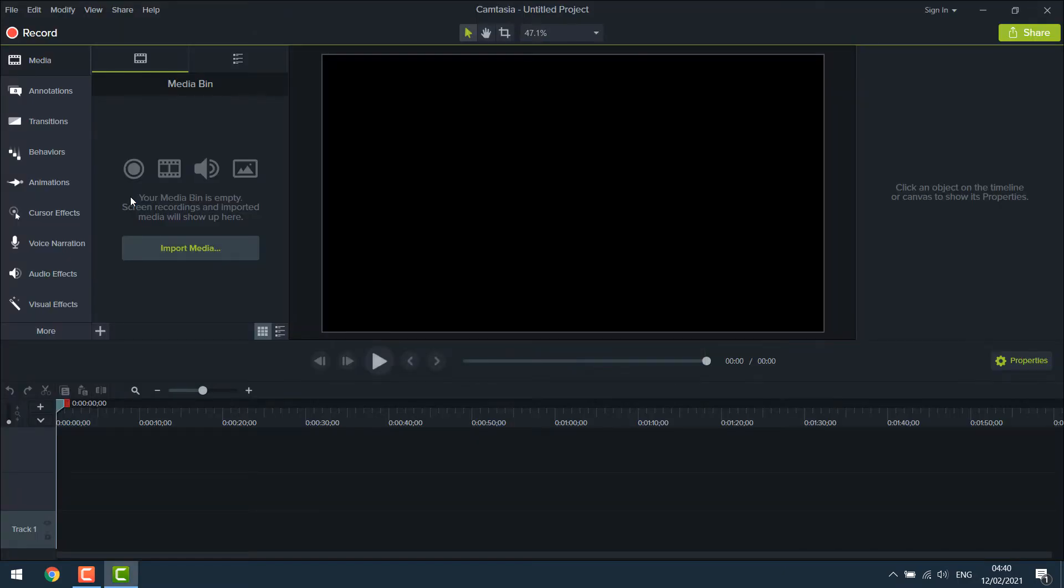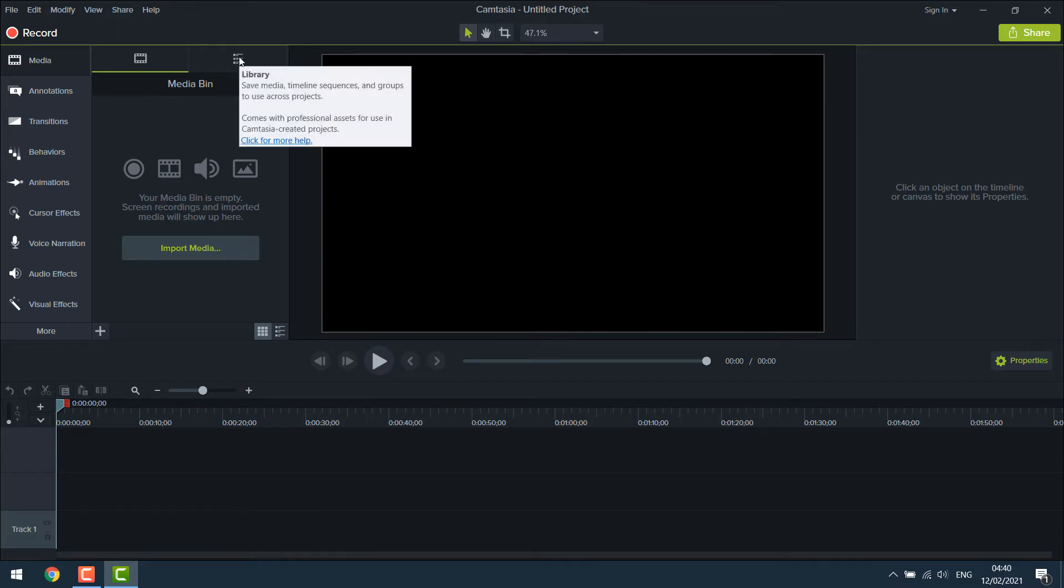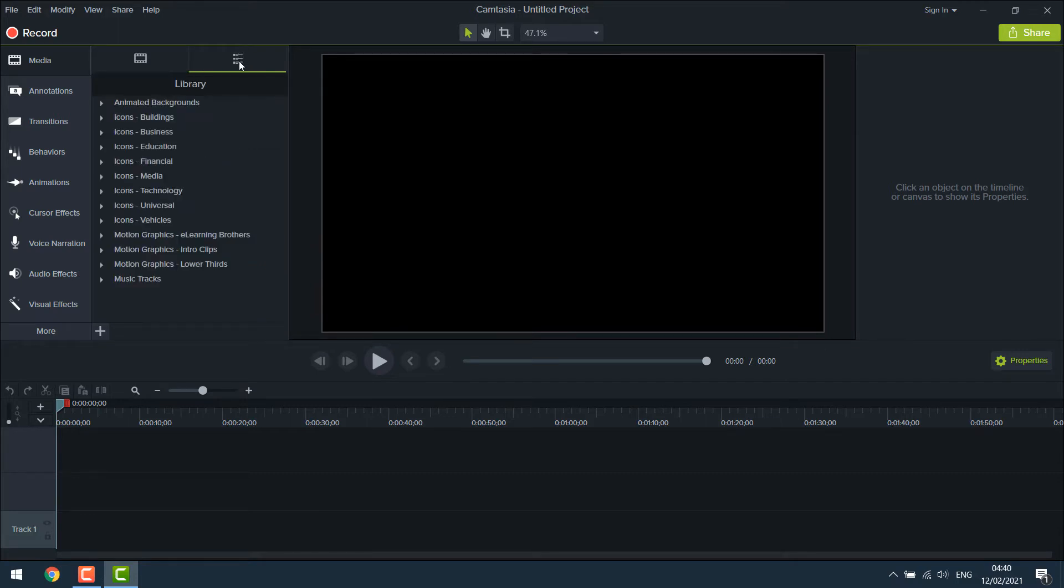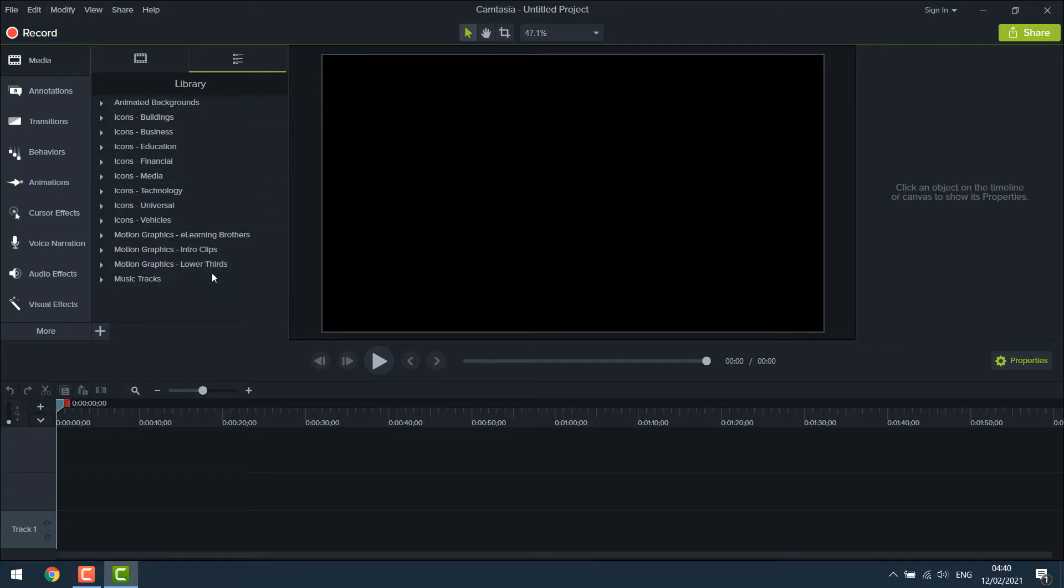Once you open Camtasia, click here which is the Camtasia library. Here you can find lots of content provided by Camtasia. In this tutorial we will be focusing on intro clips.